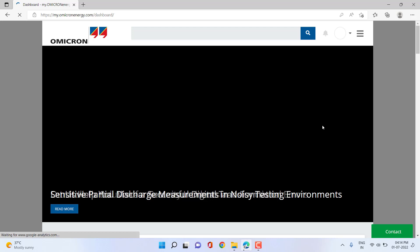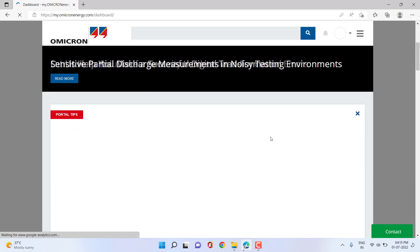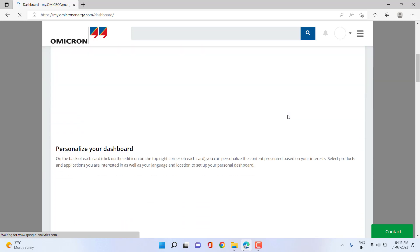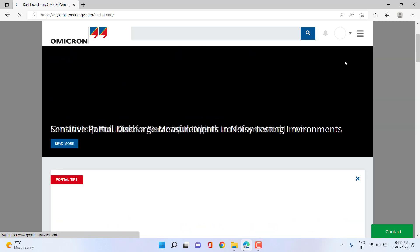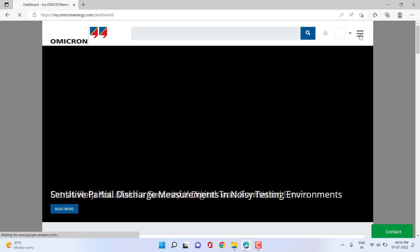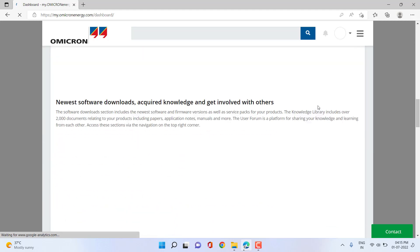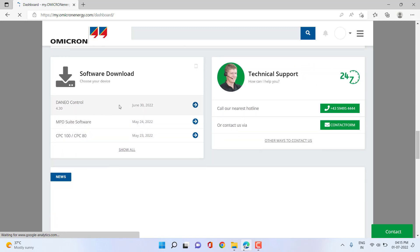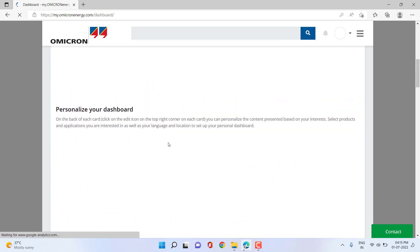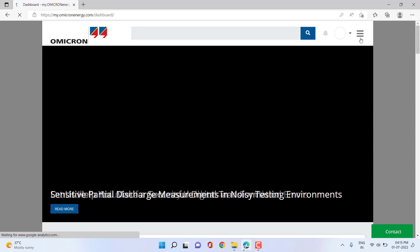In case you don't have access and you are an Omicron equipment user, you can request registration to gain access to a lot of user information from the Omicron Customer Portal, which is available for free. You can select the top three rows in the dashboard to go to the software overview and see the different software applications available, including recently released software and different categorized options.